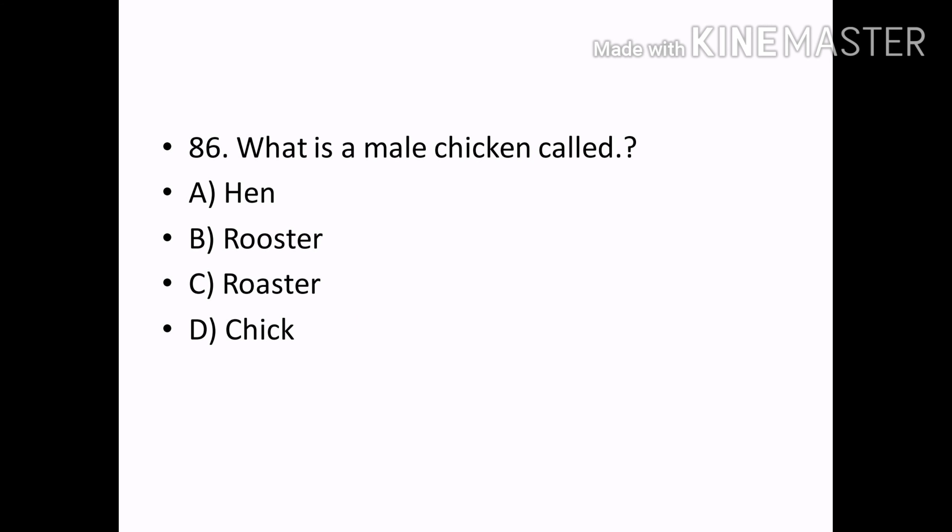What is a male chicken called? Options — Hen, Rooster, Chick. Correct answer: Option B — Rooster.